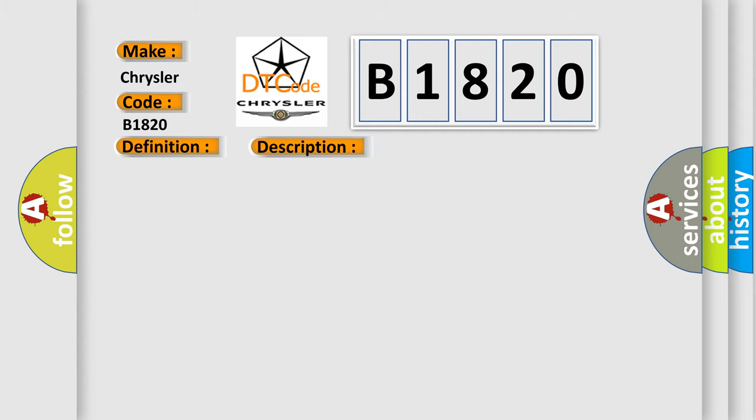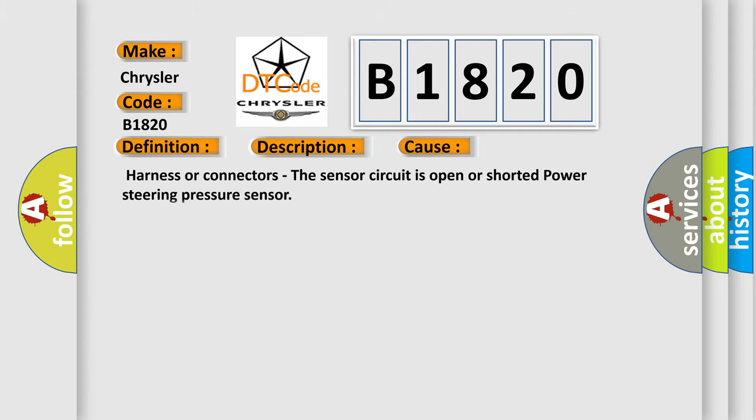This diagnostic error occurs most often in these cases: harness or connectors, the sensor circuit is open or shorted, power steering pressure sensor.